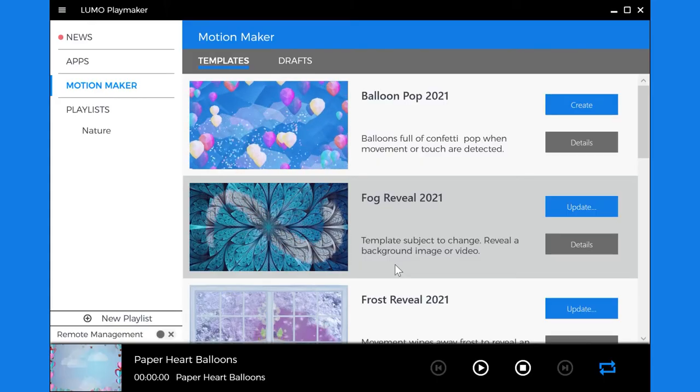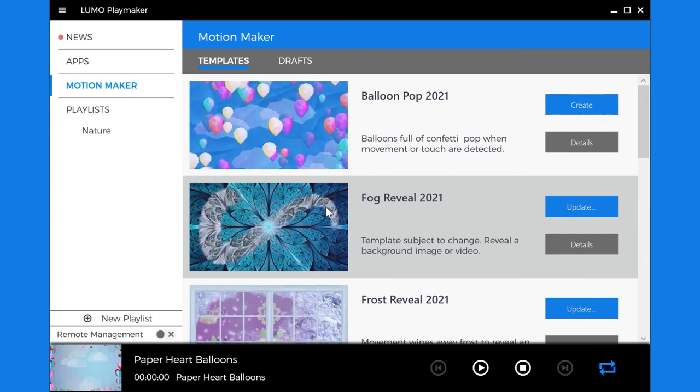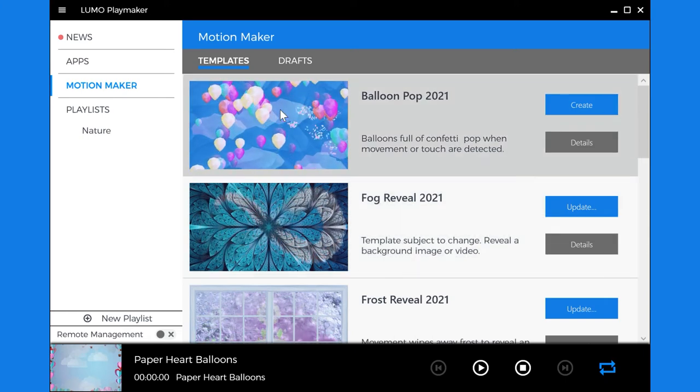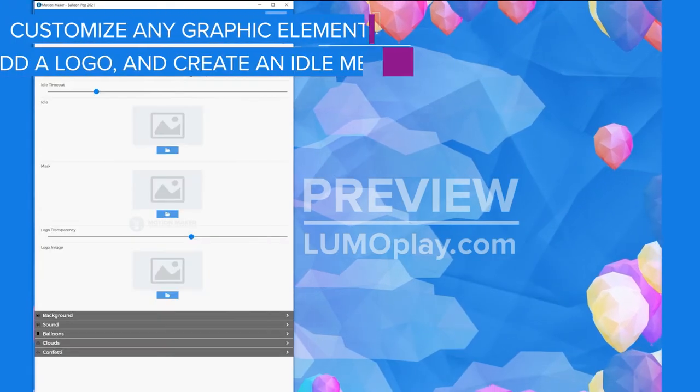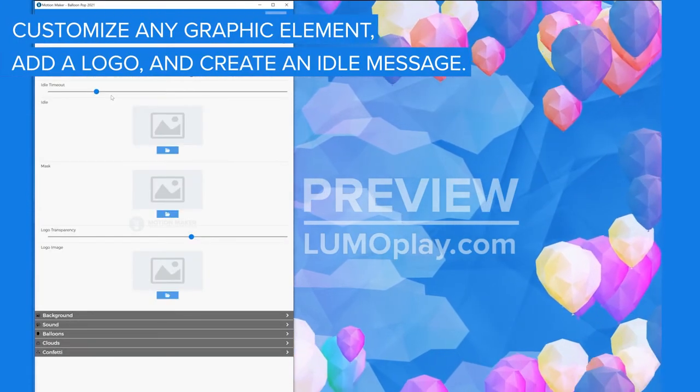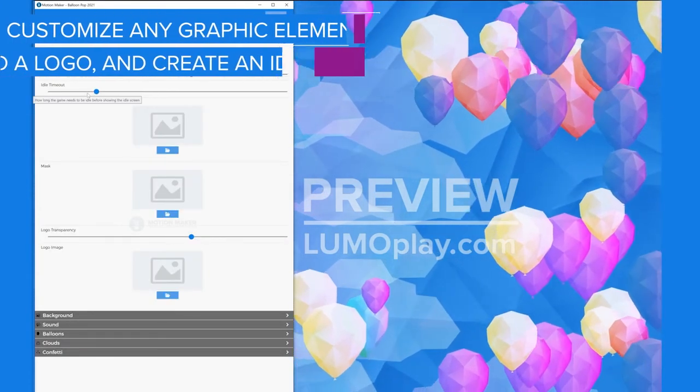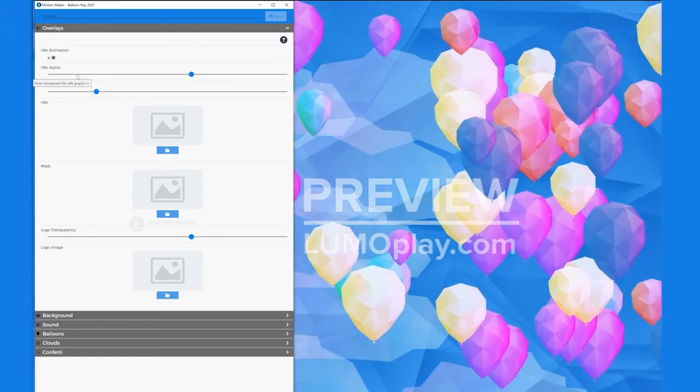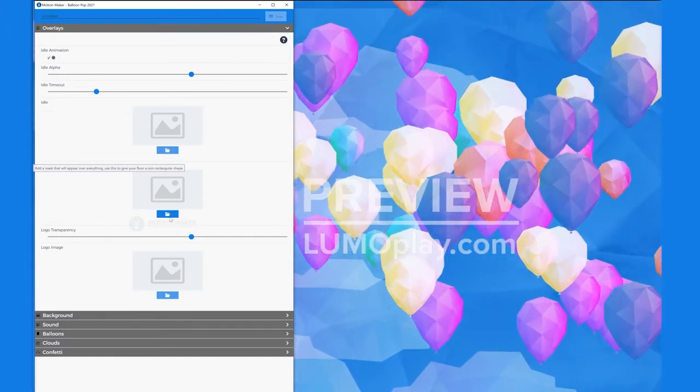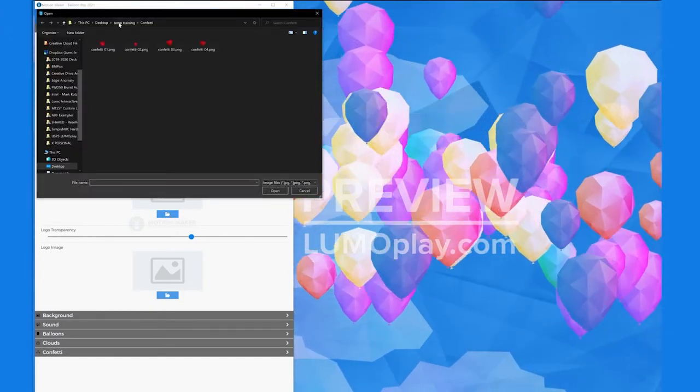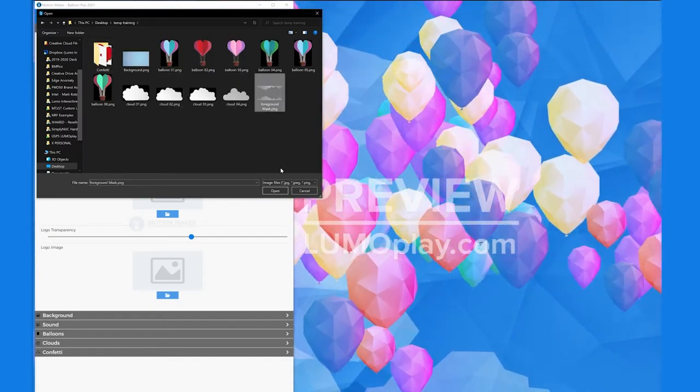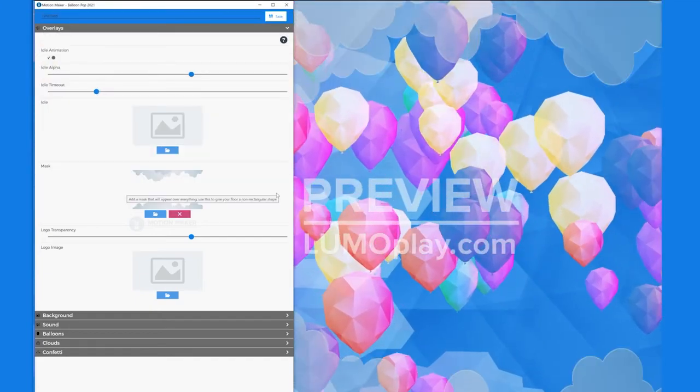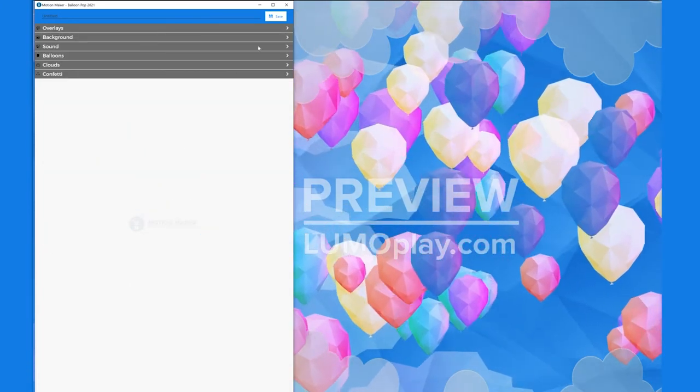When all of the graphics are ready, open Lumoplay and choose the Balloon Pop template. One at a time, open each section and add graphics. In the overlay section, I can add an idle image that appears when there's no interaction, or a logo that sits on top of everything else. I'm just adding a mask today to frame the composition with some semi-transparent clouds.